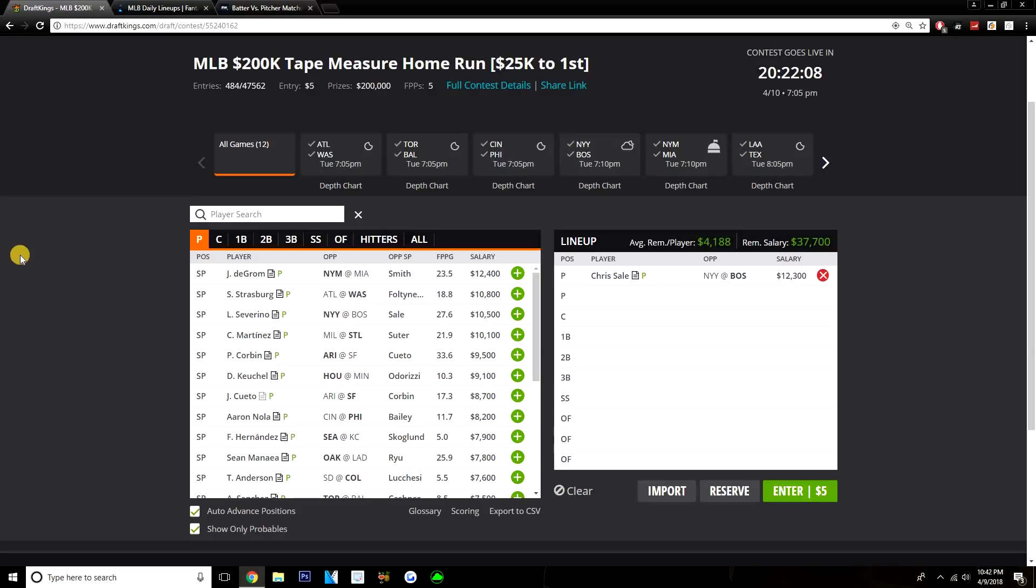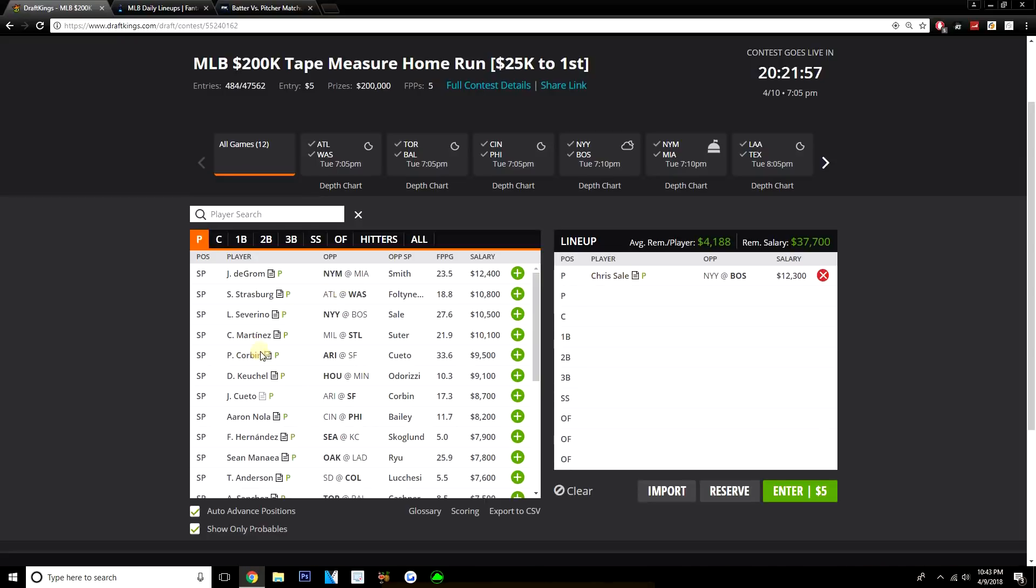At $10,100, that's a reasonable price tag for Karmart. He's pitching at home in St. Louis, much better pitchers park than Miller Park is. So I like Karmart as the SP or as the sort of pivot away from Sale and deGrom, the top 2 options in my opinion for today. But then looking for SP2, there are a lot of good SP2 options today.